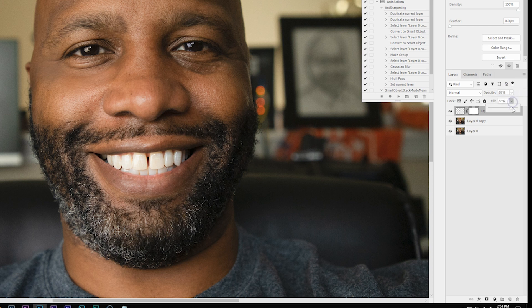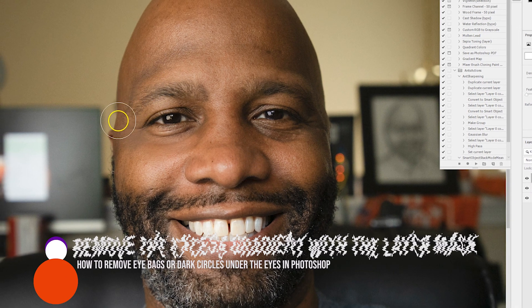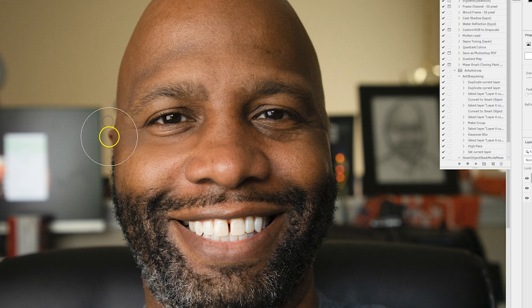Now that you have your color tones matched up, if you have any excess gradient, use your layer mask tool. Press B on your keyboard to activate the brush and just brush away the excess with a large soft brush. So there you have it — the difference between having eye bags on your model's eyes versus not, fixed using the gradient tool in Photoshop.